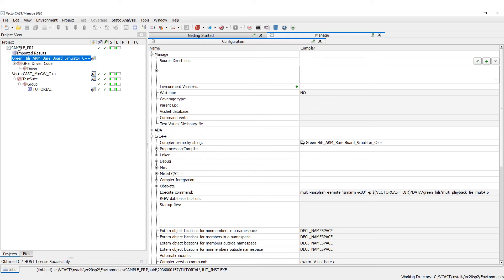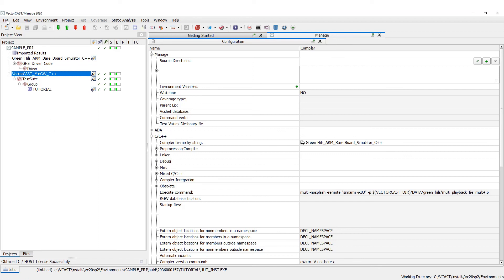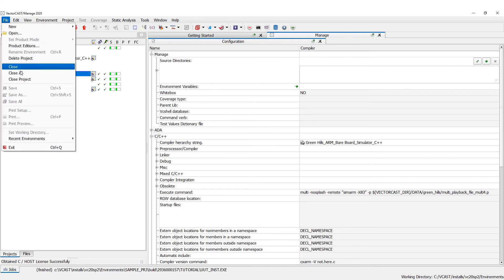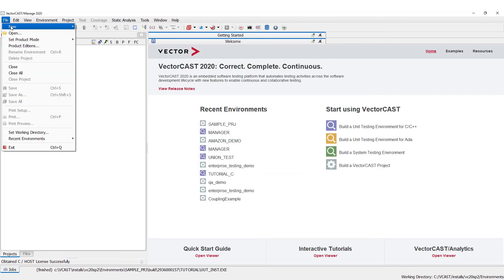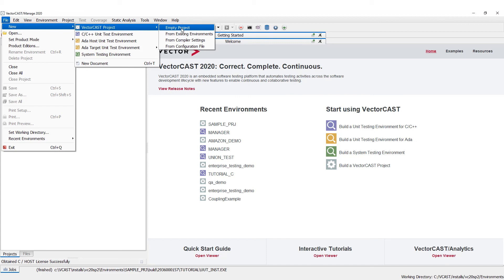That's a very basic walkthrough of how to create a VectorCast project from scratch using the MinGW compiler. A couple of other things I want to talk about — let's close out this project and talk about a couple of the other options, specifically 'from configuration file,' which quite a number of our customers use.